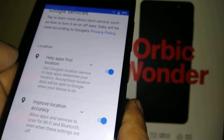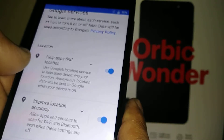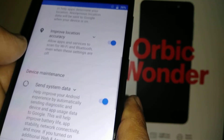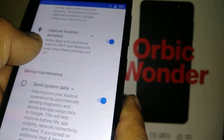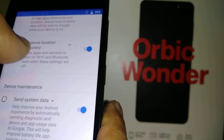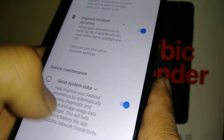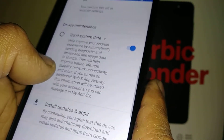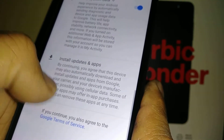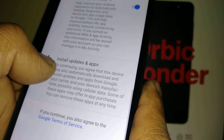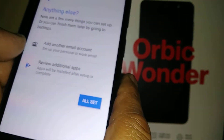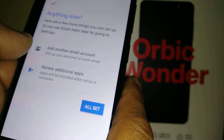For Google Services, I recommend leaving the first option on — this helps get the most relevant local results when you search on Google. 'Improve Location Accuracy' uses any available Wi-Fi to improve location, which saves your carrier data. 'Send System Data' sends notifications for any Android updates so you can keep your Android up to date. Hit 'I Agree.'